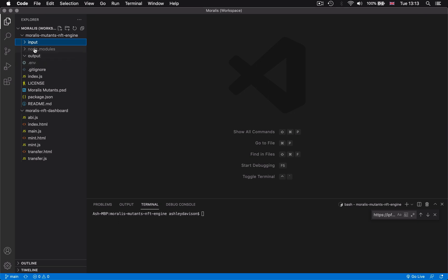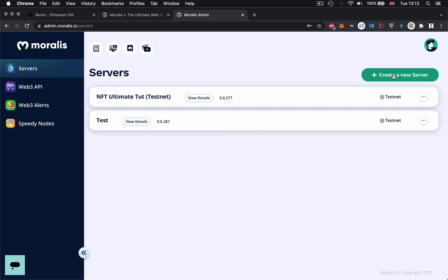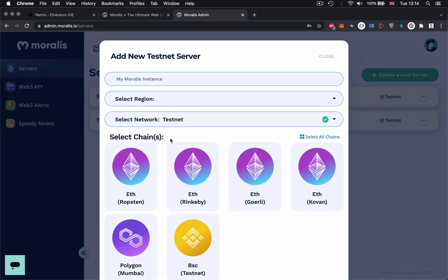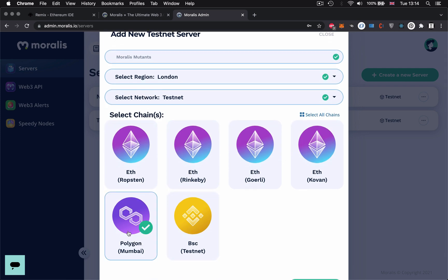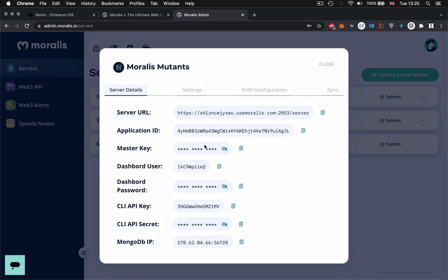The first thing I'm going to do is input my server variables, but first I need to go to Morales.io. I'm going to log in or sign up if I haven't already got an account. Because we don't want to test in production, we're going to use a testnet Morales instance — let's call this 'mutants.' We're going to select the Polygon Mumbai testnet chain because for NFTs, Polygon gives you much lower gas fees than Ethereum. Polygon is a commit chain that uses Ethereum and supports the ERC-1155 standard.